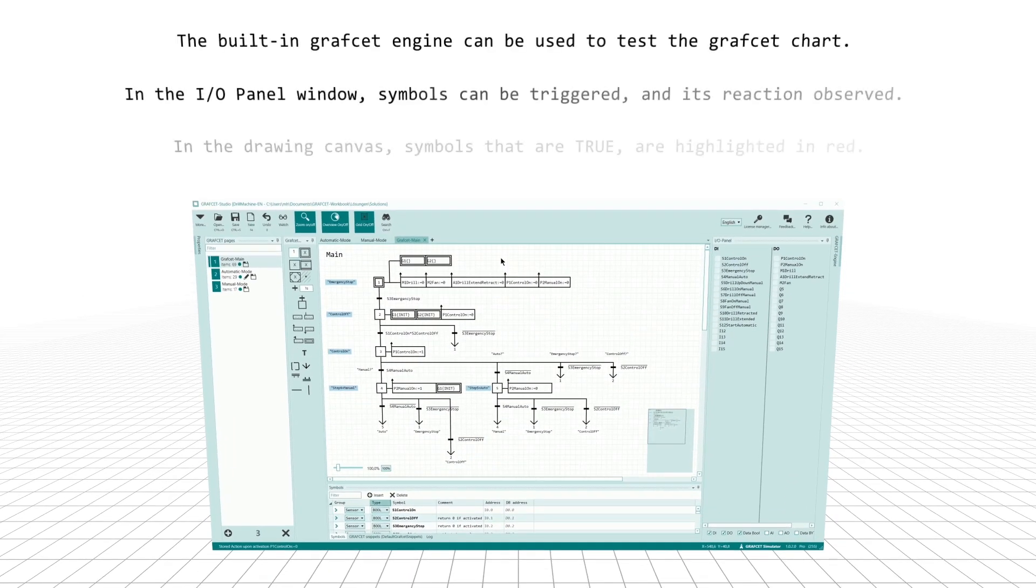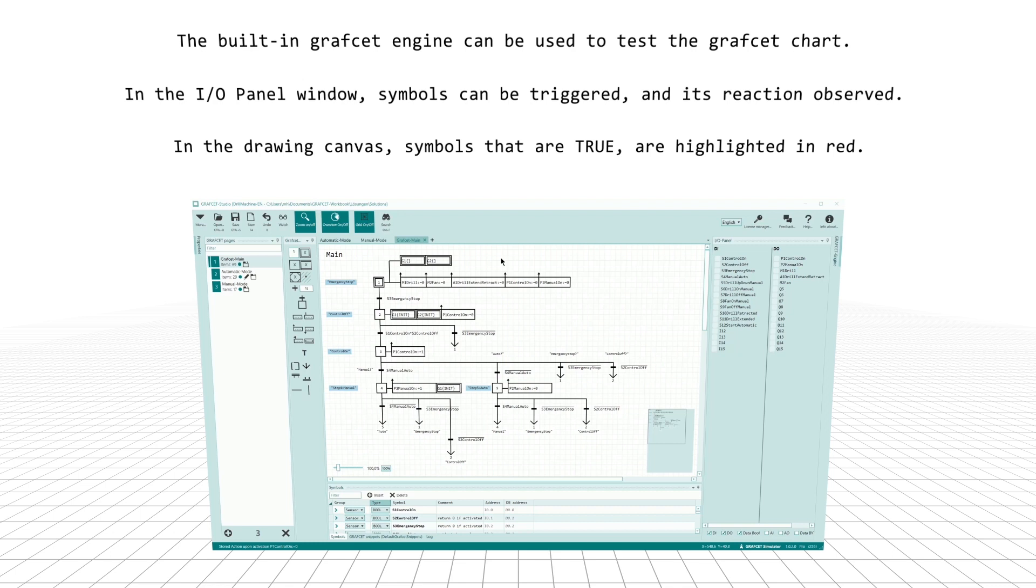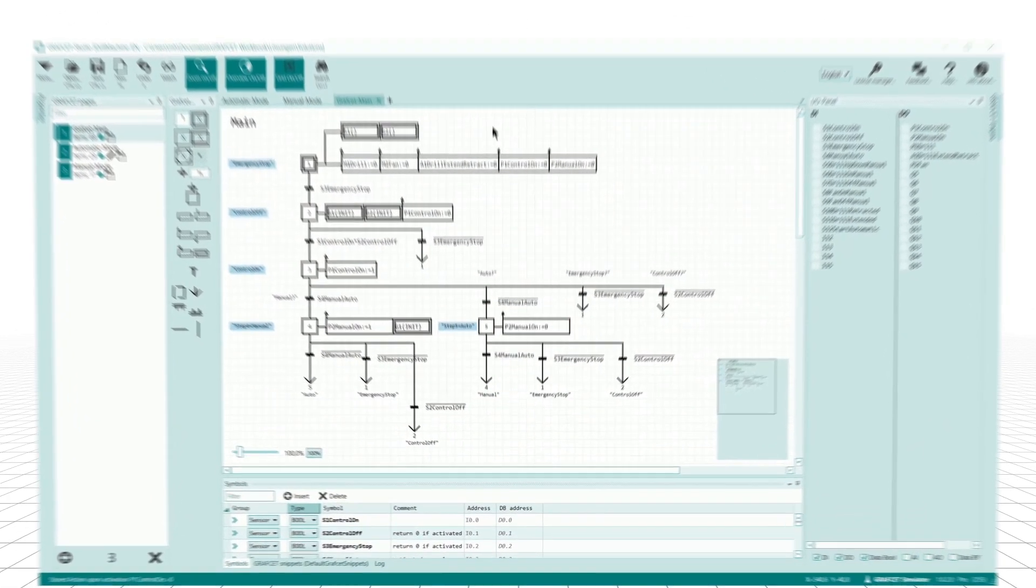The built-in Grafcet engine can be used to test the Grafcet chart. In the I/O panel window, symbols can be triggered and its reaction observed. In the drawing canvas, symbols that are true are highlighted in red.